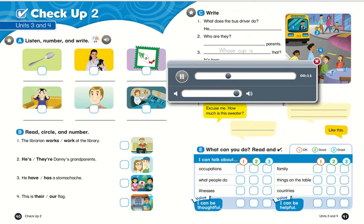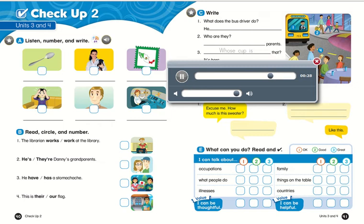1. Fly planes. 2. Uncle. 3. Spoon. 4. Headache. 5. Vet. 6. Mexico.